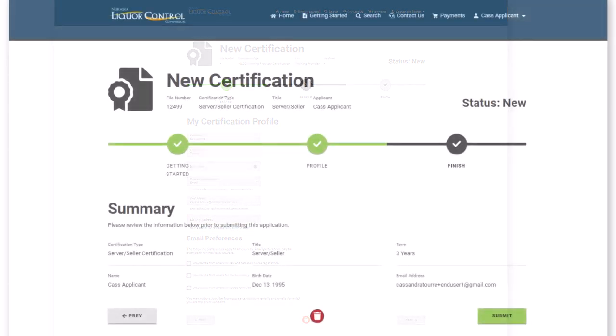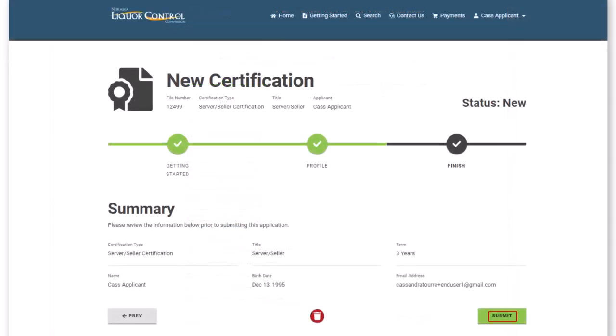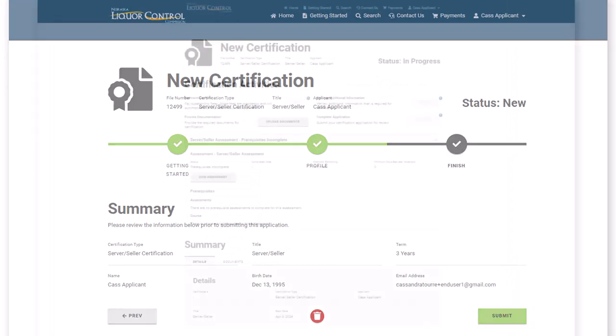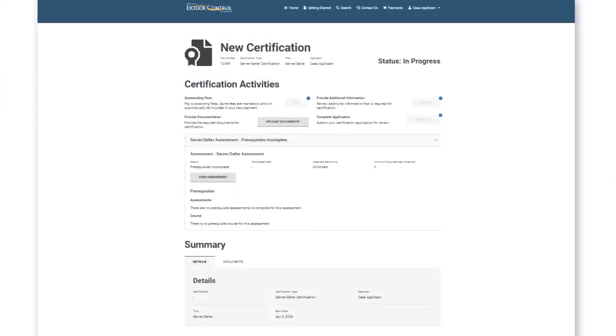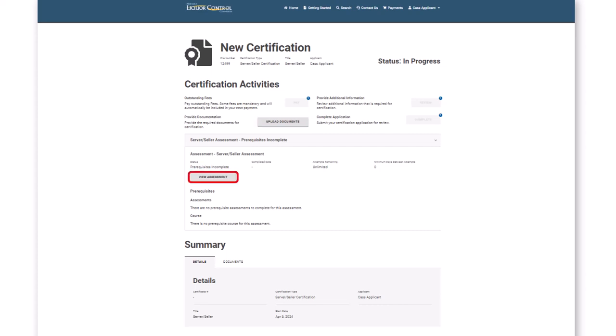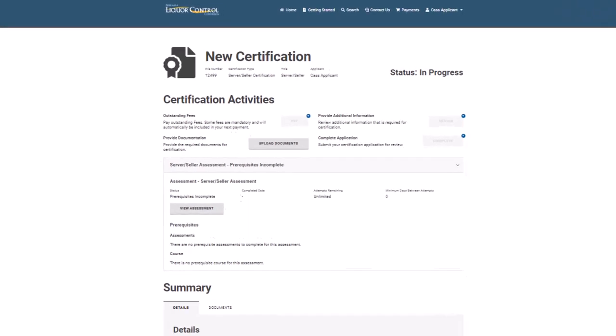After reviewing the details, click Submit. The new certification application will start in an in-progress status. The page will provide next action steps. You may upload documents by clicking the Upload Documents button, start the required assessment by clicking View Assessment, or review a summary of the new certification.